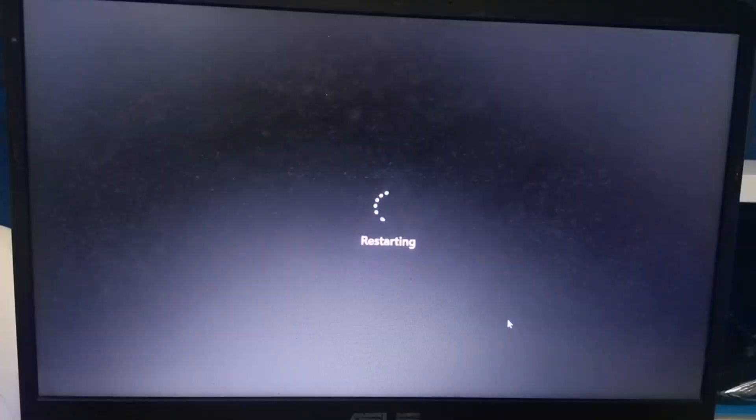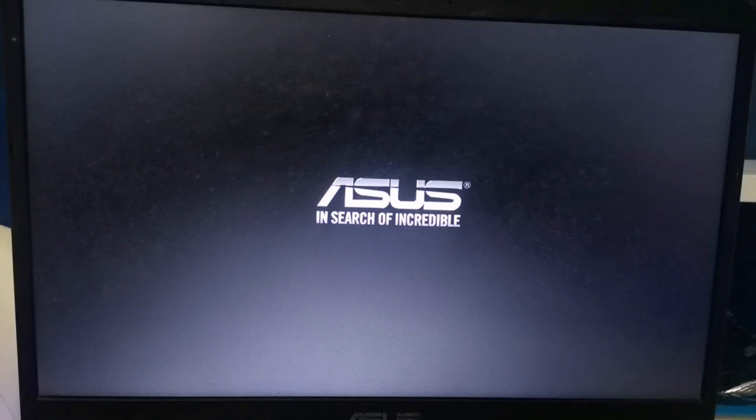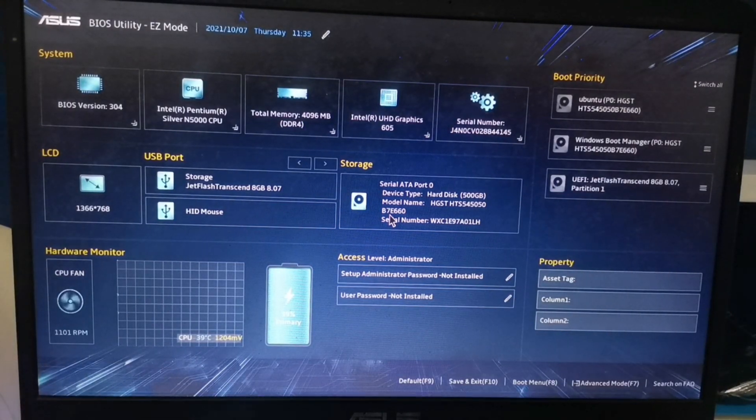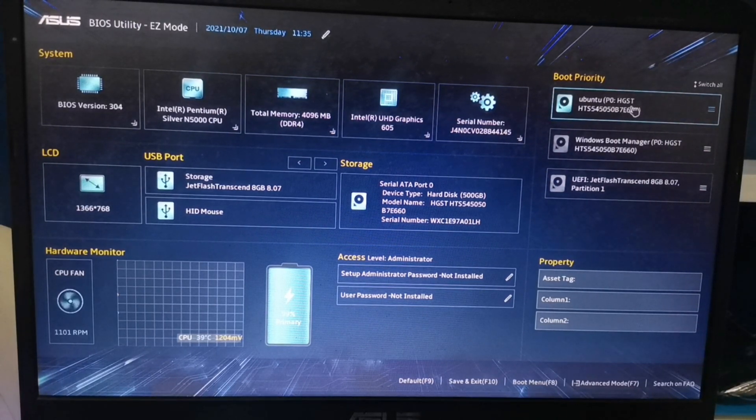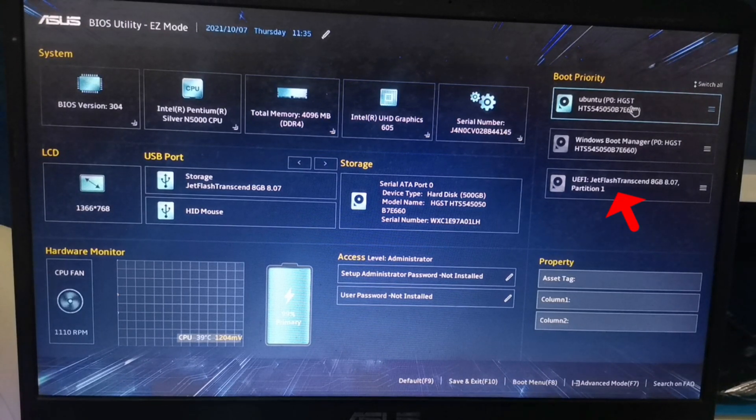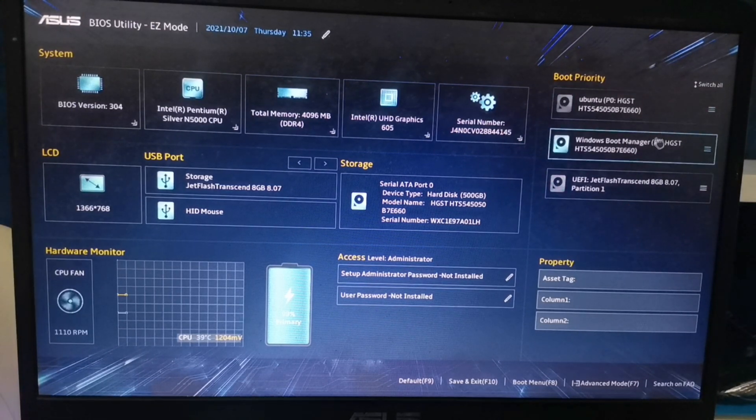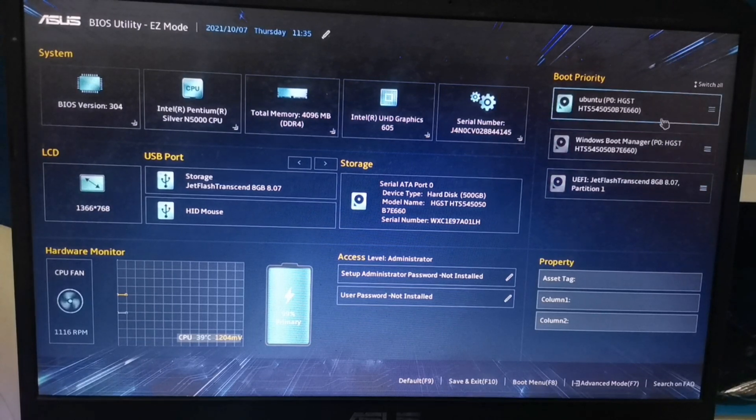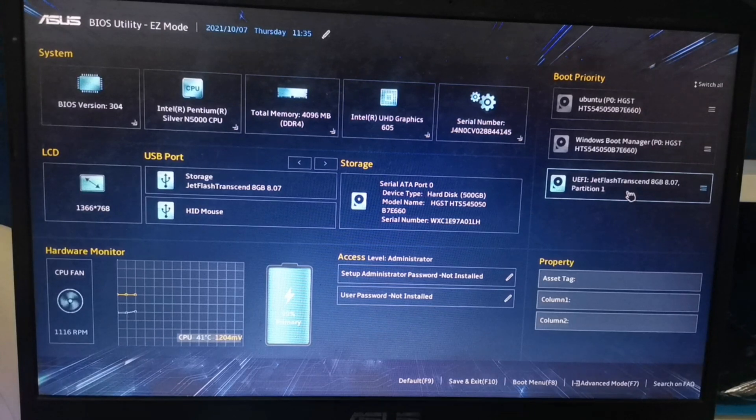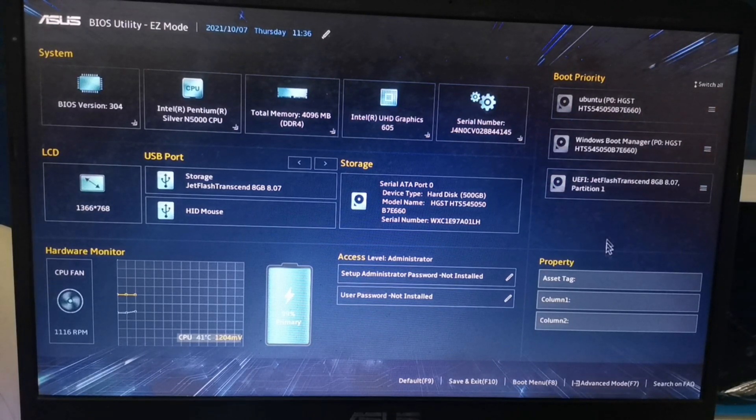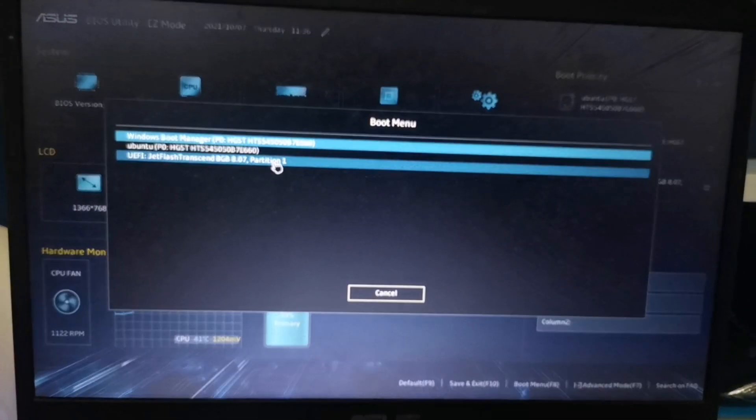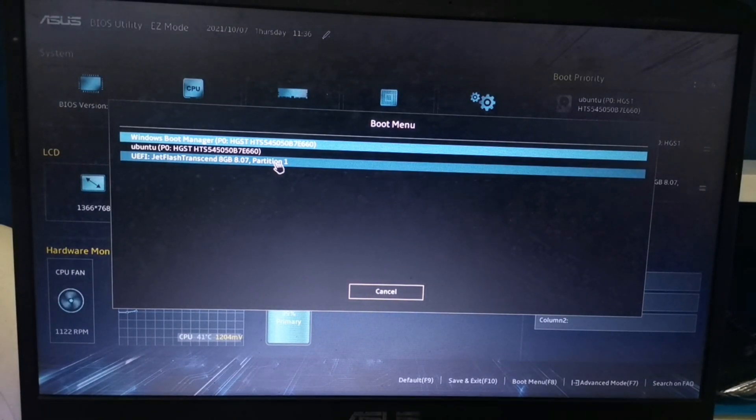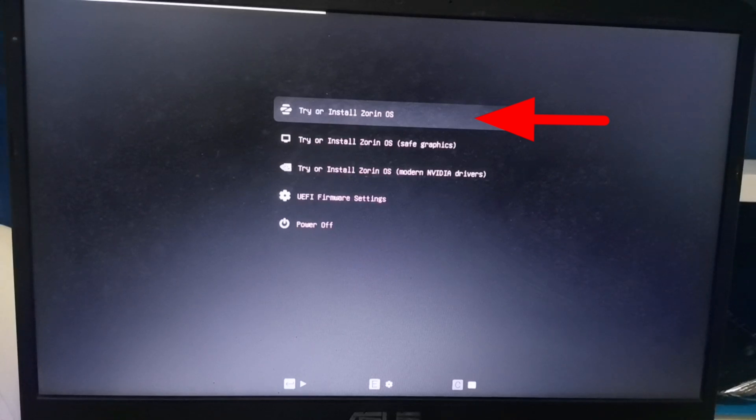Now we're restarting. We will press F2 to show our BIOS. Now we're on the BIOS. As you can see, I have three operating systems since this laptop is already dual boot with Ubuntu and Windows. But now we will install the Zorin OS. We will use the Jet Flash Transcend. We'll go to boot menu or click F8 and click the Jet Flash Transcend, or depends on your flash drive name. Now click Enter. Try or install Zorin OS.